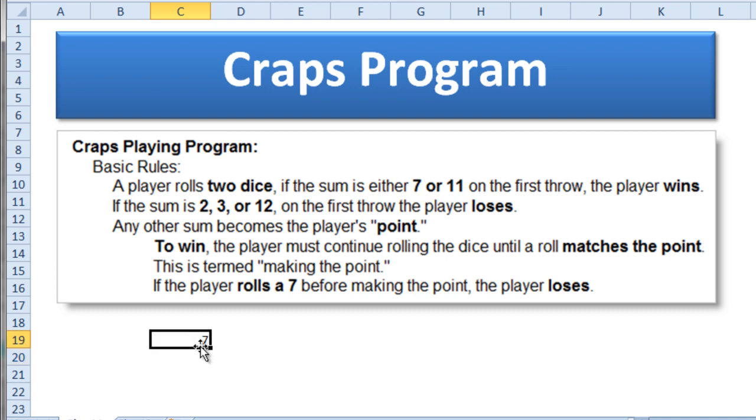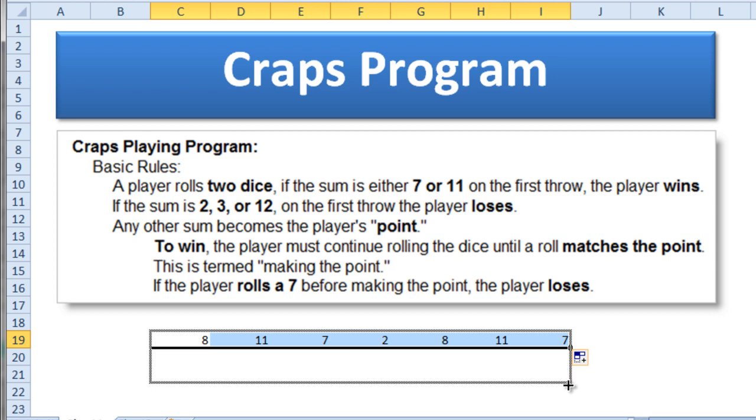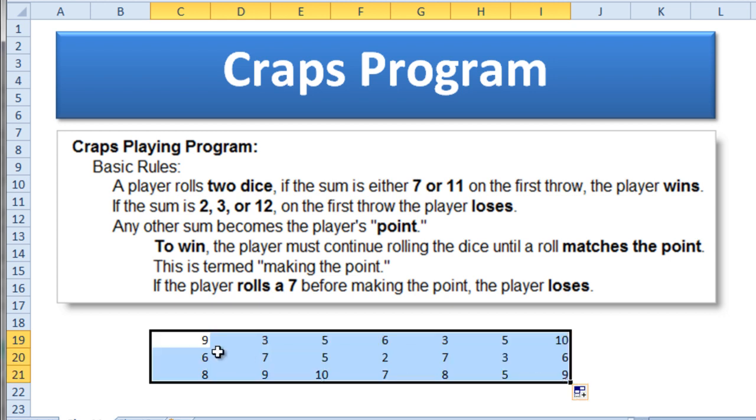And so we got a 7. And if I go ahead and fill that across here, it'll give us a bunch of values between 2 and 12. I can fill it down and let's see what we get. So all of these values are between 2 and 12. That's kind of cool.